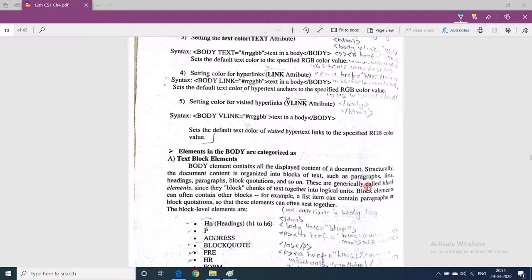These elements — paragraphs, lists, headings, quotations — are all known as block elements. Block elements can often contain other block elements. For example, a paragraph can contain a list item, or a block quotation. The tags which fall under this category are paragraph, heading, list, quotation, and many more.